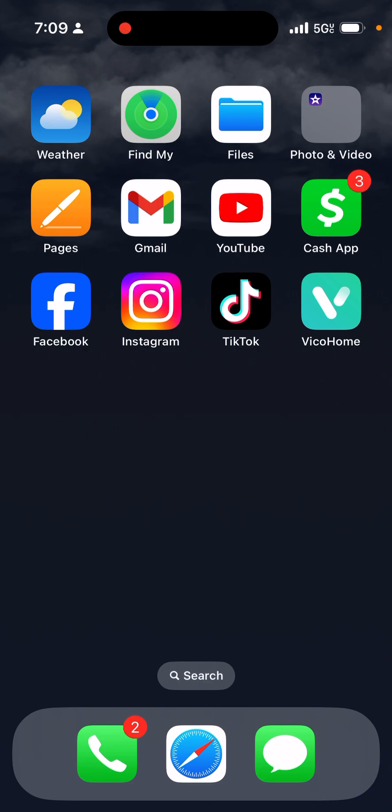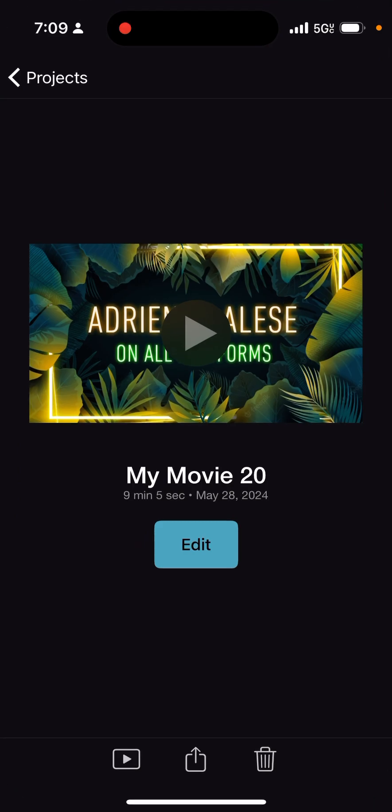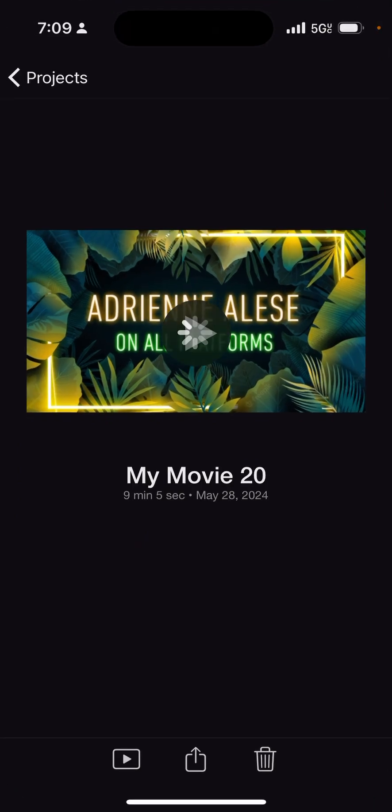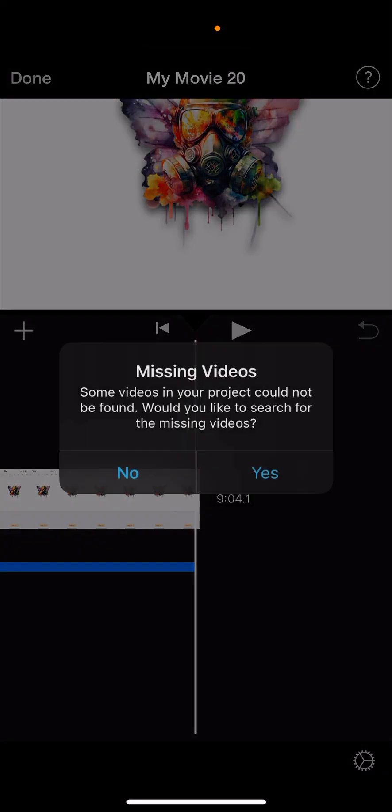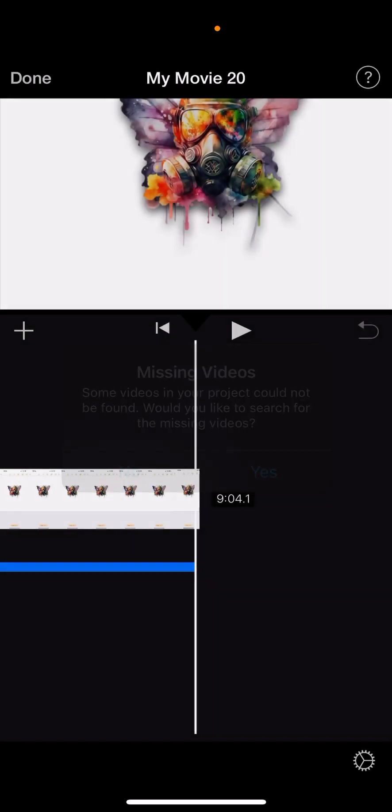So the reason why I wanted to go ahead and show you the gallery is because if you look here: missing videos. Some videos in your project could not be found. Would you like to search for the missing videos? I'm going to go ahead and say no because I just deleted these ones.